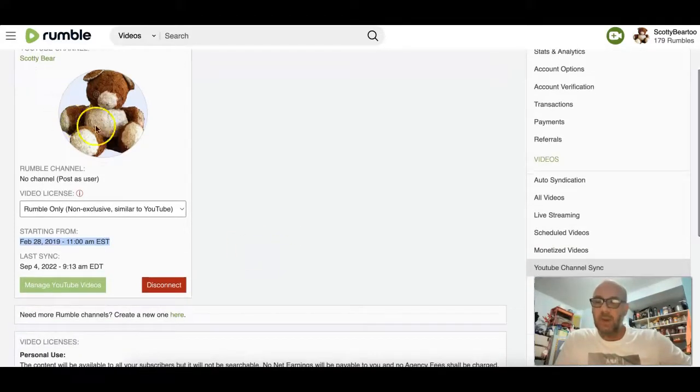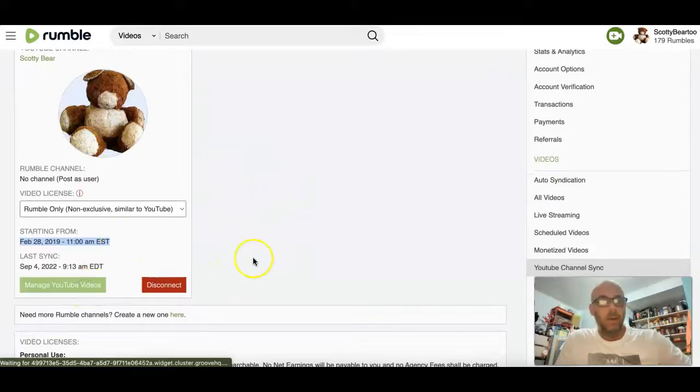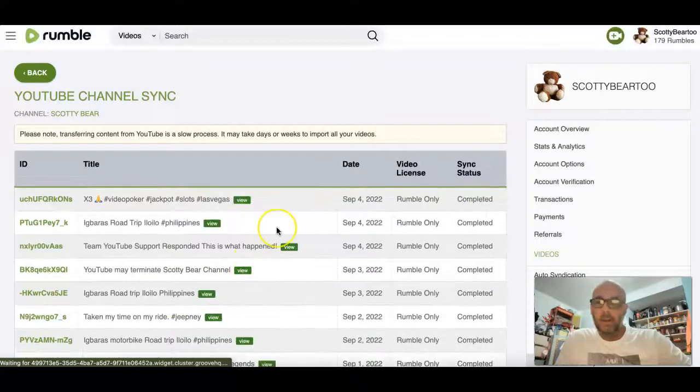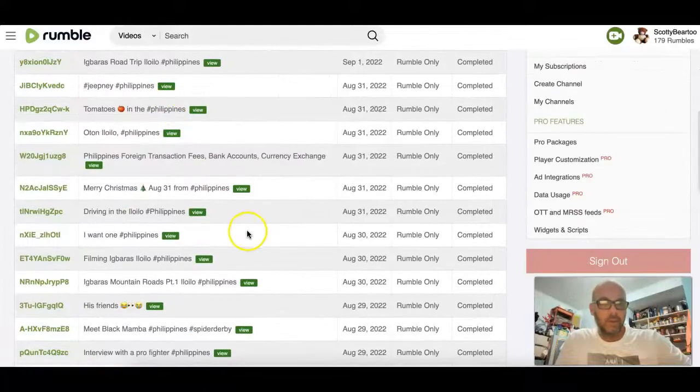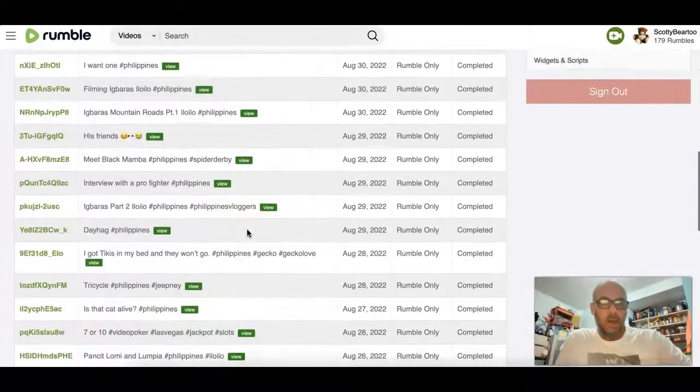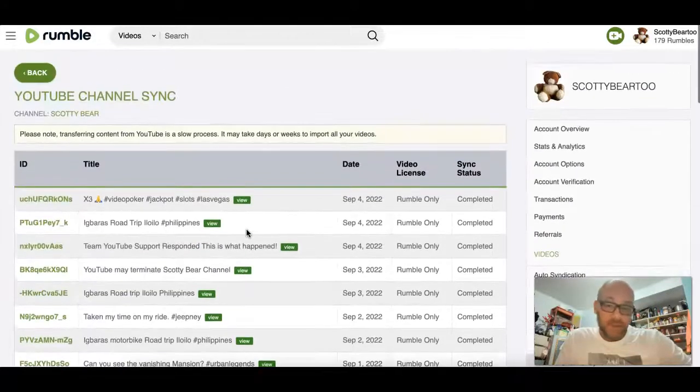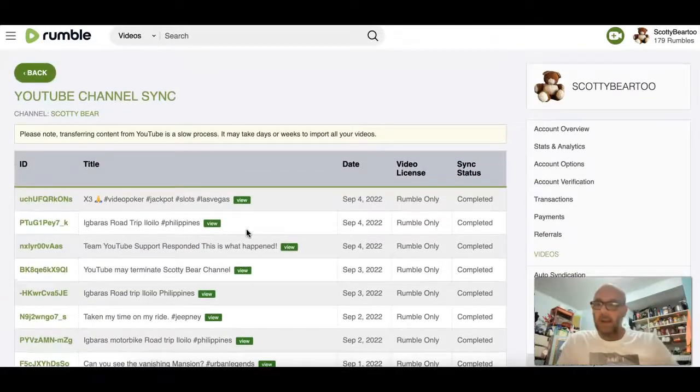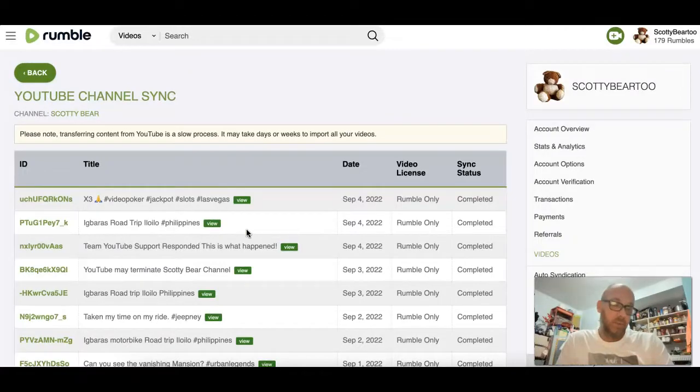And so you connect it, one click, and guess what? It starts downloading your videos. So I have 1,700. I've transferred about over 100 in the last couple days.